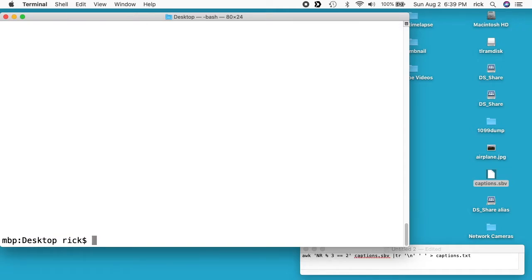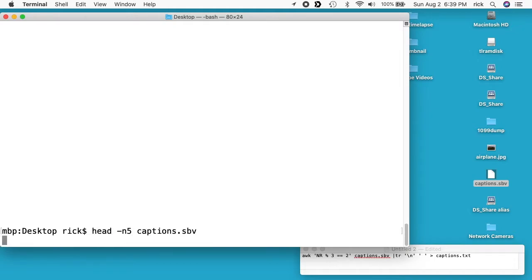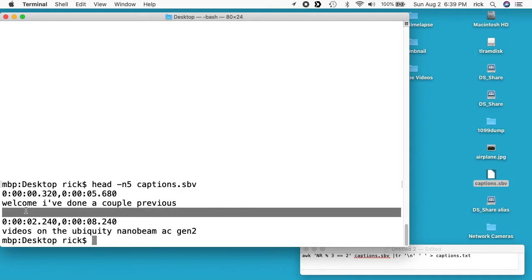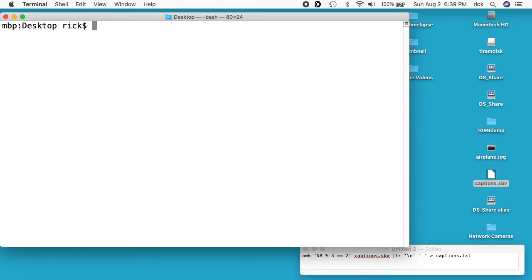So I'm just doing this as an example. I pulled every third line, but I pulled the blank lines. So I'll type head space dash n 5 and then captions. The reason is because the third line here is blank, so it pulled every blank line.